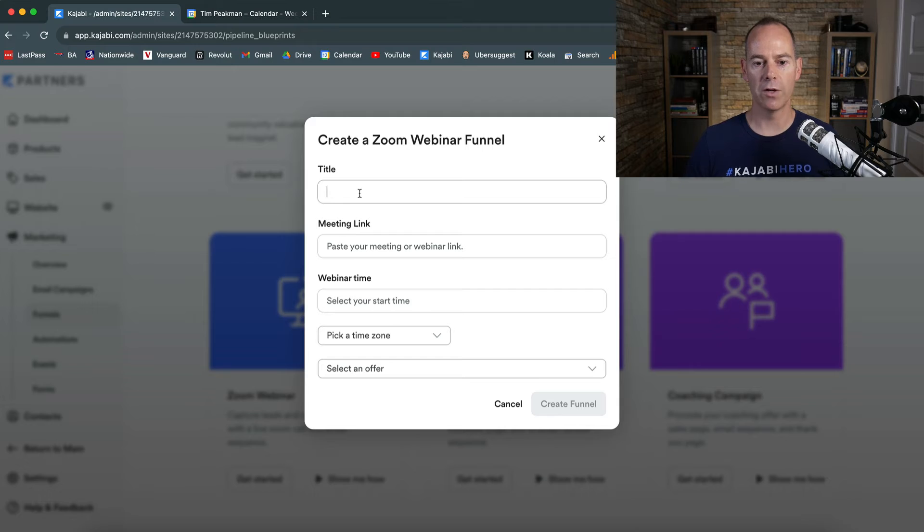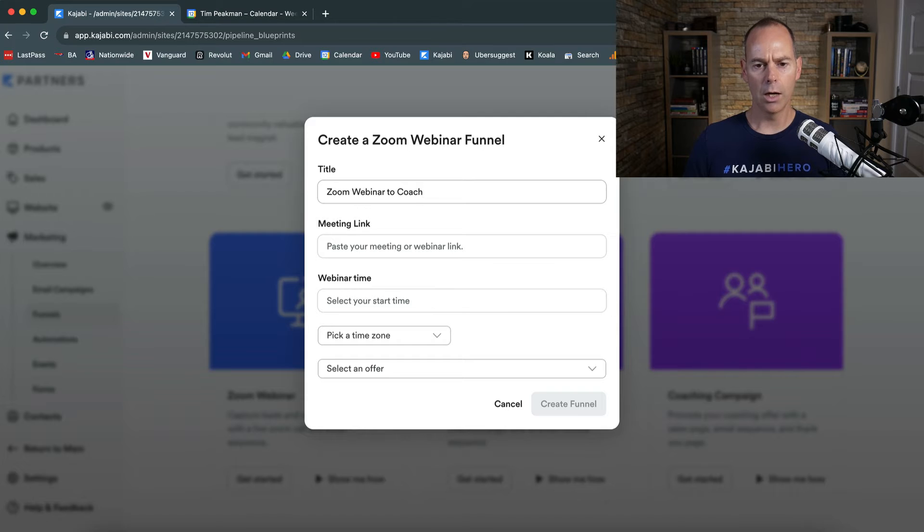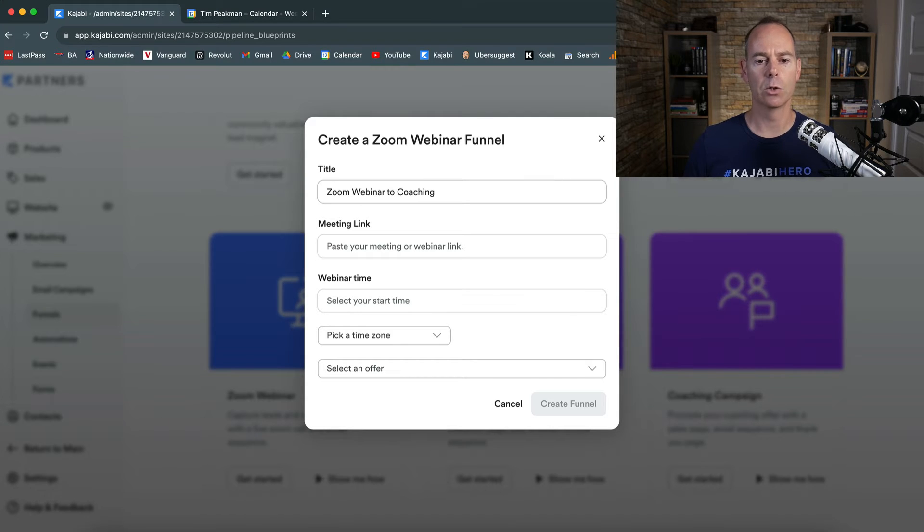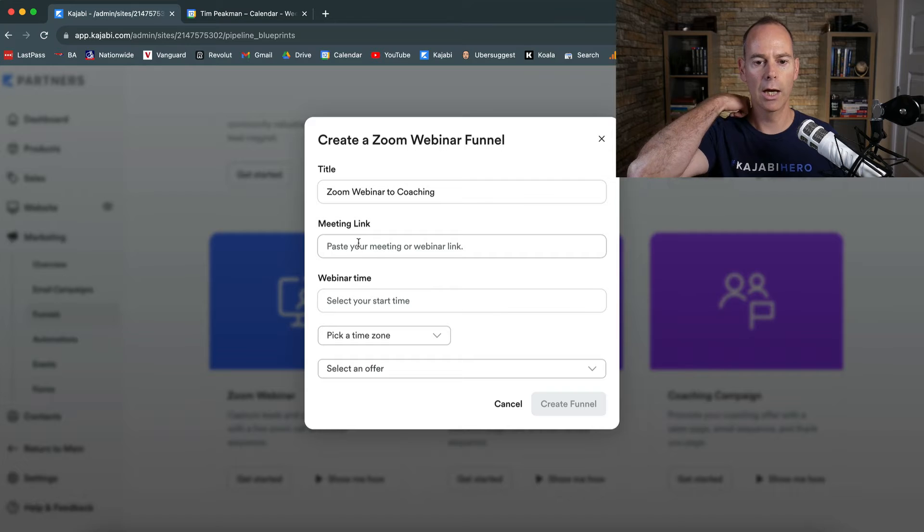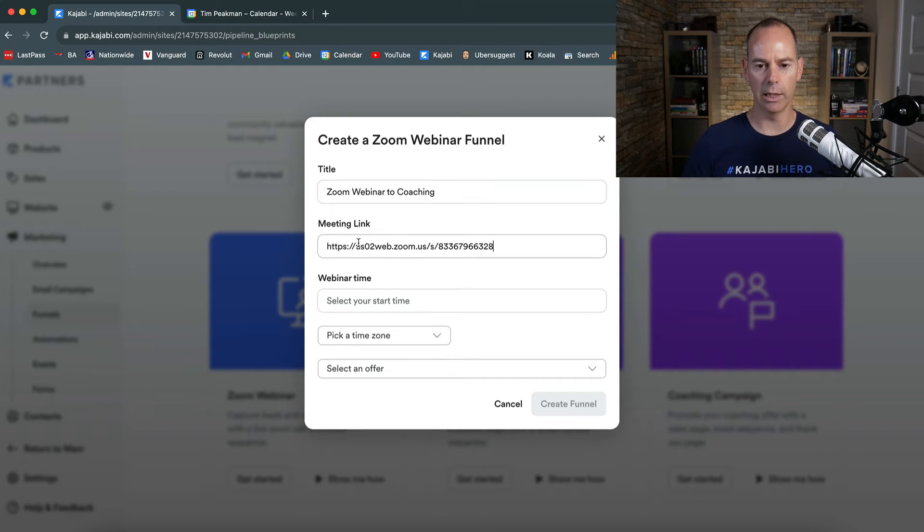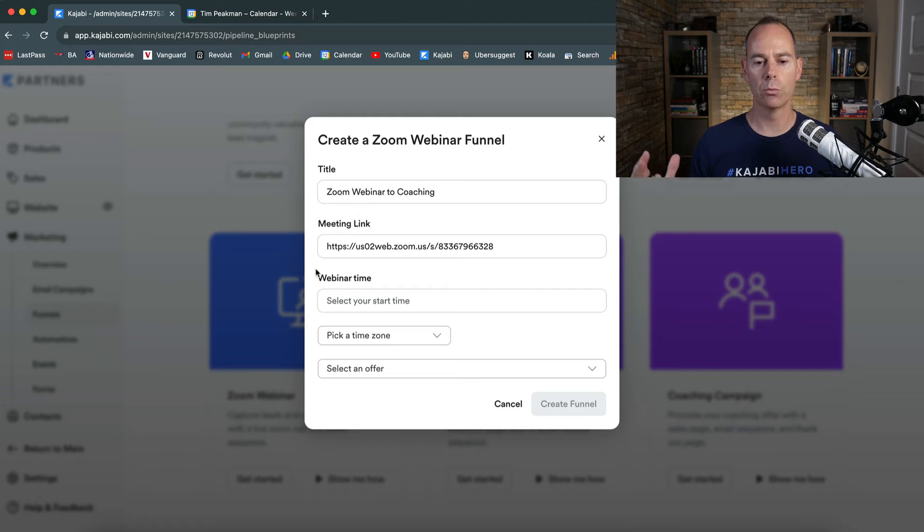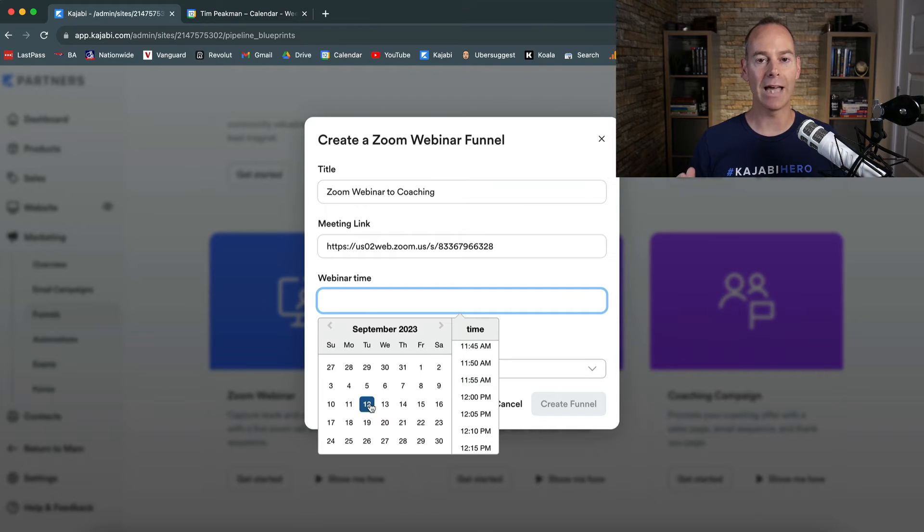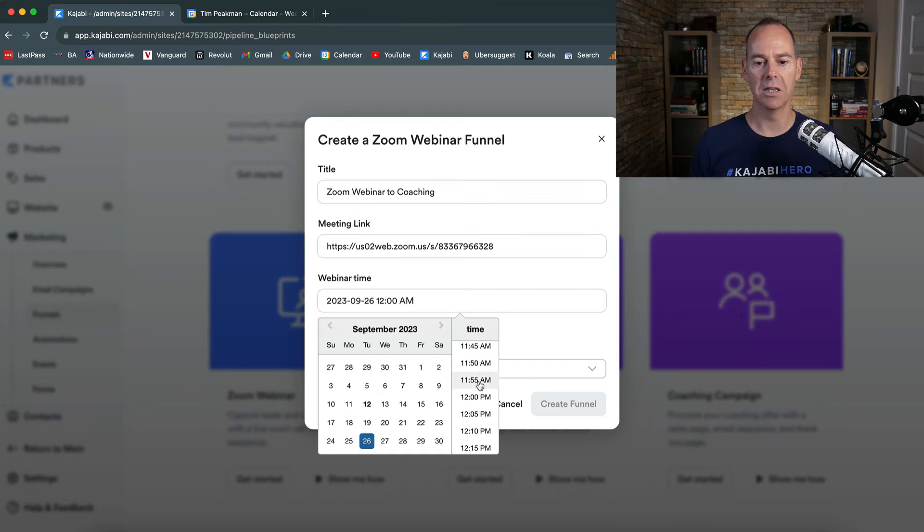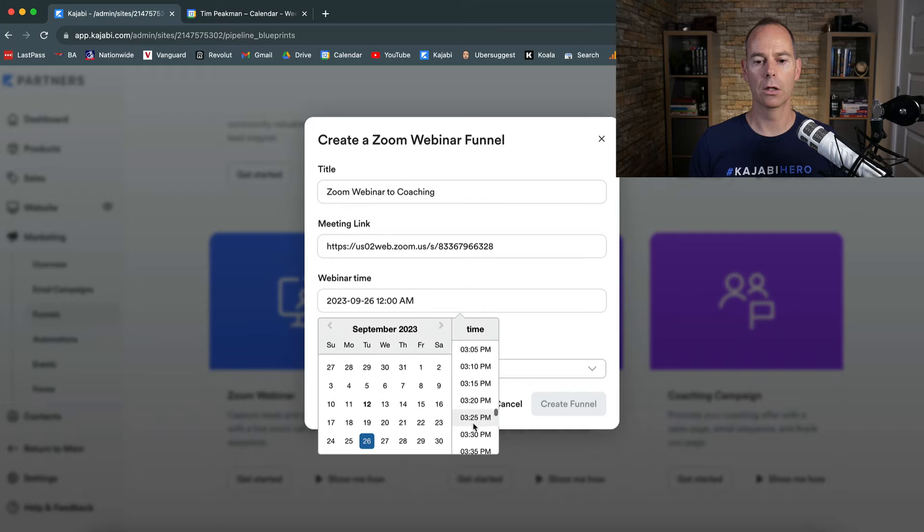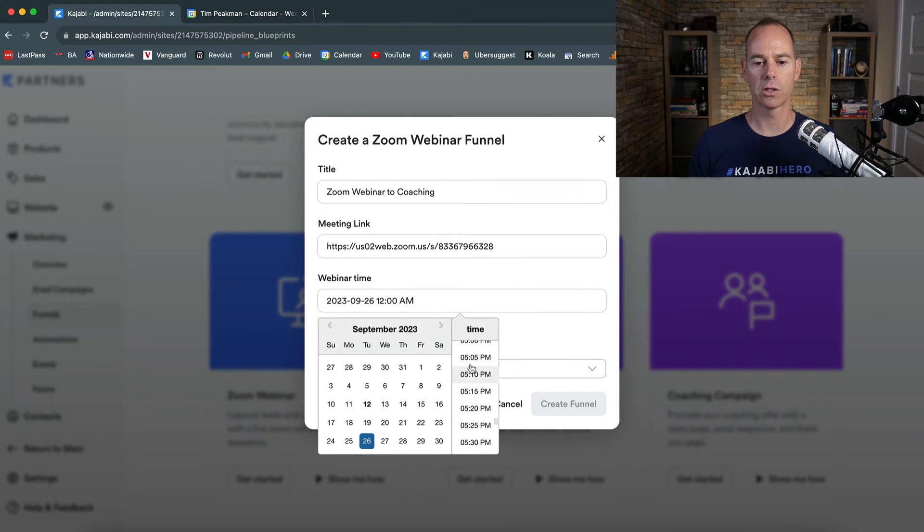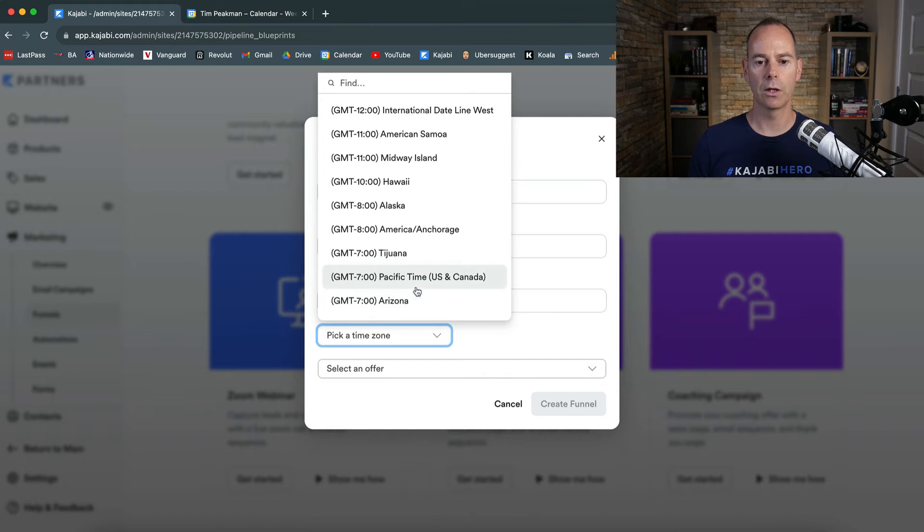Name your funnel zoom webinar to, and then I'm going to sell my coaching package. Zoom webinar to coaching meeting link, I've just gone ahead and grabbed a meeting link from my zoom funnel. Then webinar time, let's go ahead and you really need to be planning this like a couple of weeks out at least. So I'm going to put it in two weeks time. Let's say I'm going to put it in the afternoon, let's go a little bit further in the afternoon, I'm just going to say 5pm.